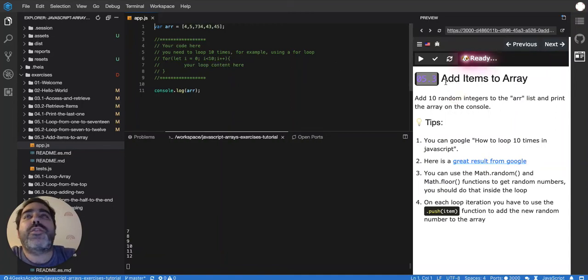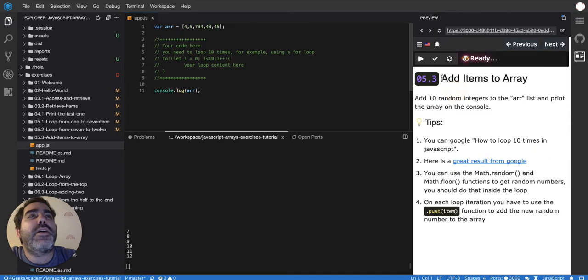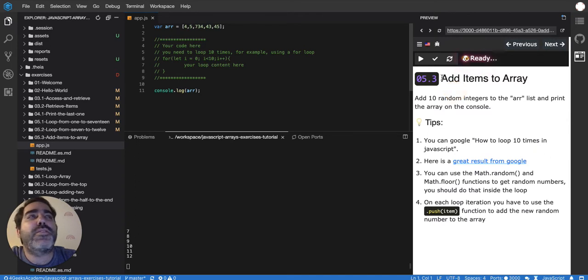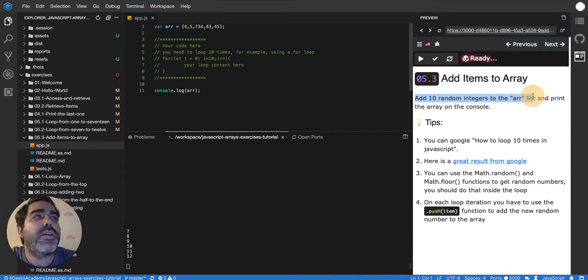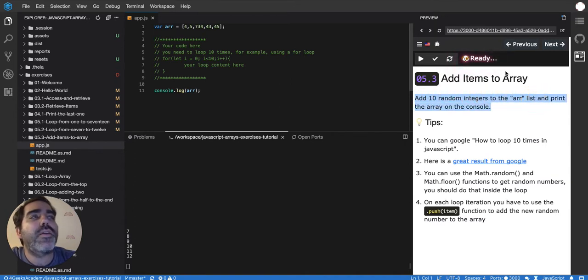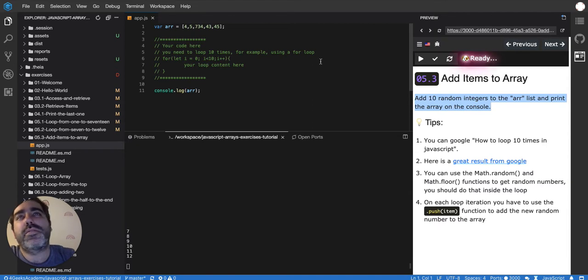Now we are starting to actually play with the arrays. We're gonna add items to an array. So add 10 random integers to an array list and print the array on the console.